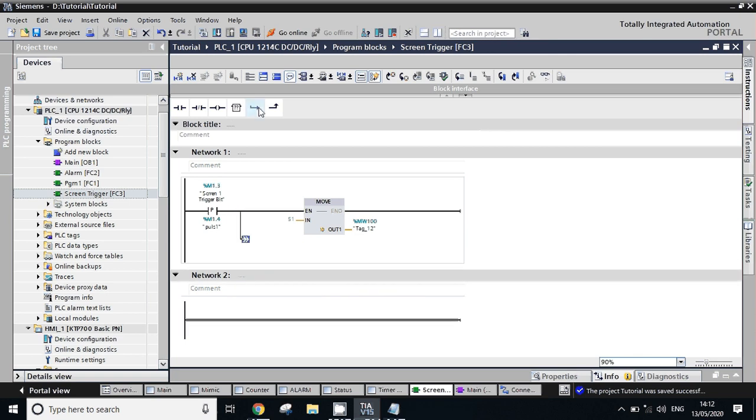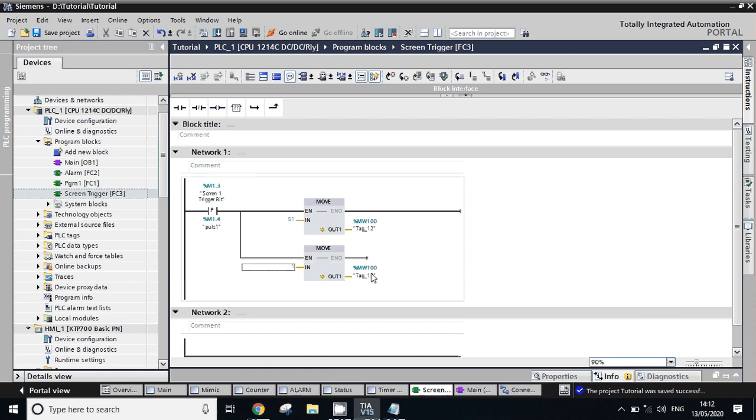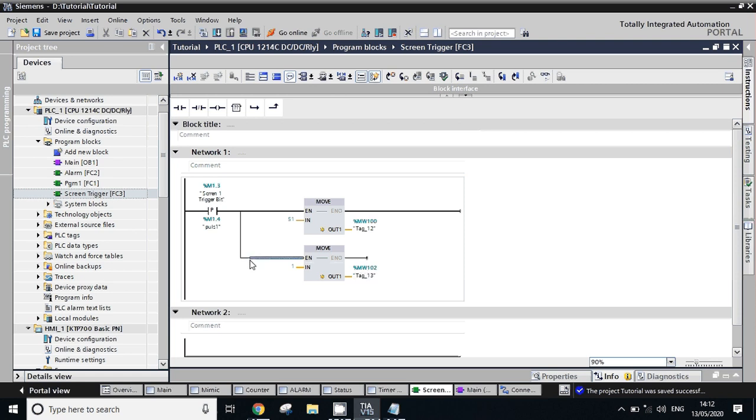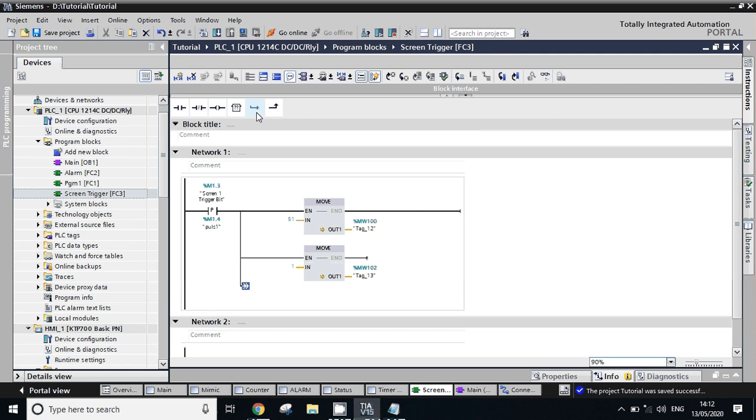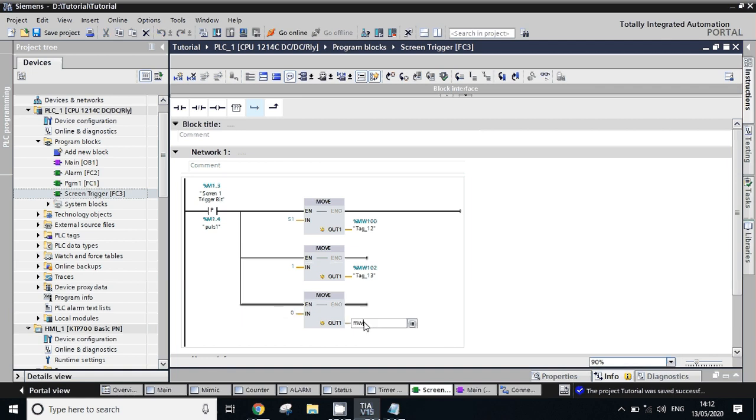So next word is MW 100, and then we'll just copy this move block, paste here. If I want screen number one I will type here one - screen number one. And here the next immediate address of word MW 102. See, I use next immediate address, this is MW 100 so next word is MW 102.